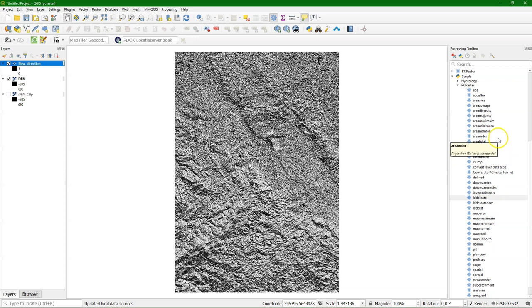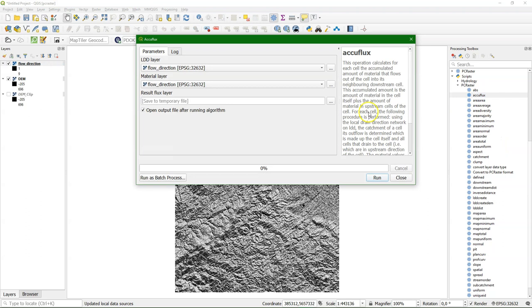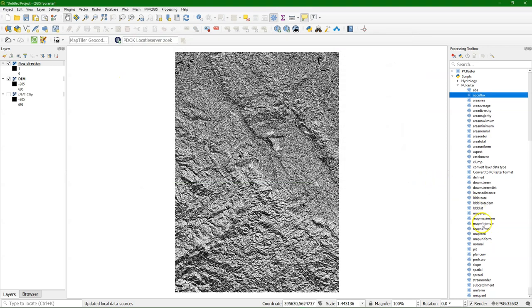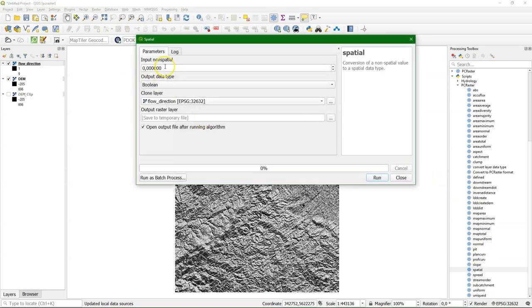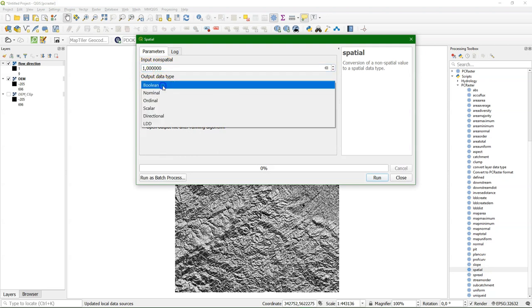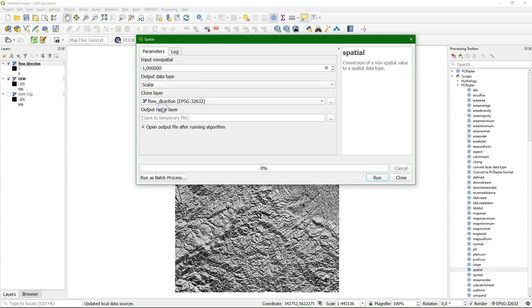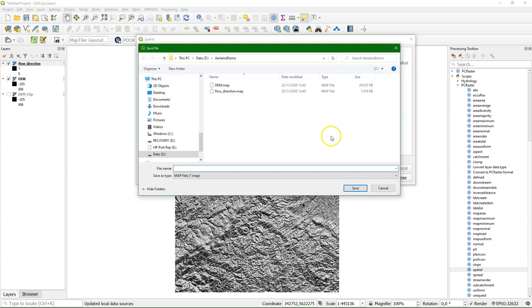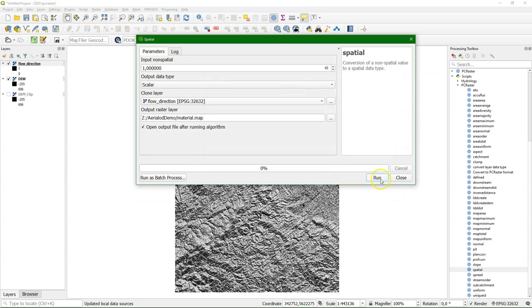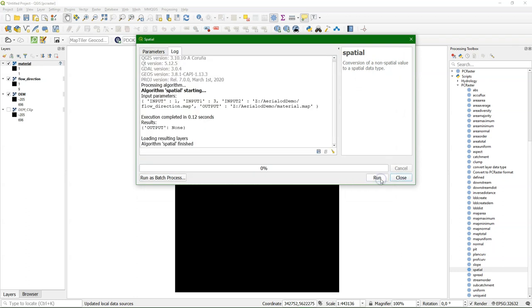Now this is an input for the flow accumulation that we can calculate with the ACUFLUX tool. Where we need the LDD and a material layer, but we don't have that yet. So let's first create a material layer. And here we will use the spatial function to create a map which just has value one in the scalar data type. Which means only one unit of material, a unit of rain, will then be put on every pixel. And we use that to accumulate over the flow direction. So basically we accumulate the numbers of pixels.